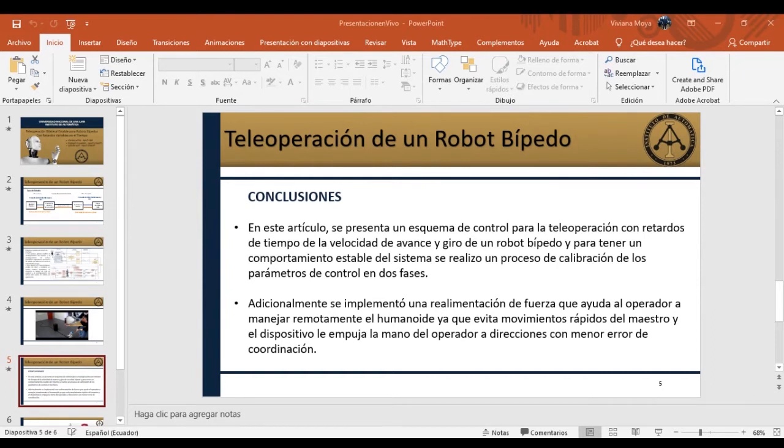El retardo en el canal fue alrededor de 500 a 1500 milisegundos, es decir de 0.5 a 1.5 segundos.